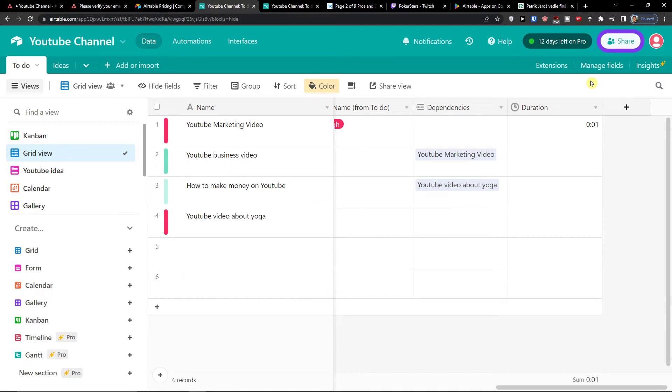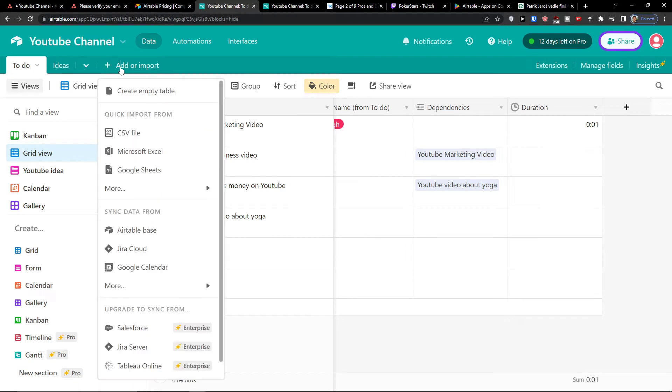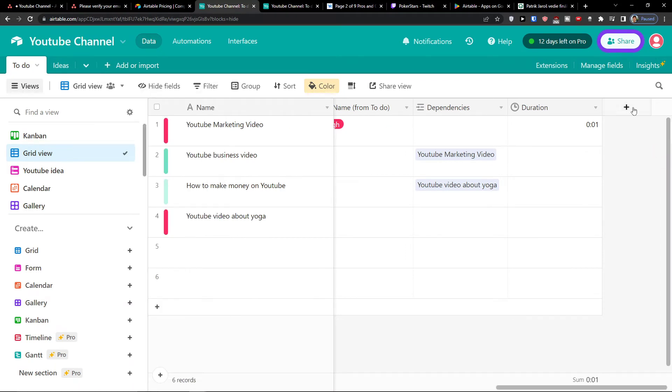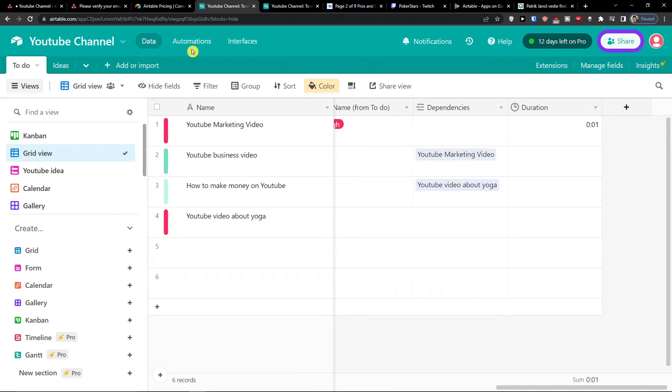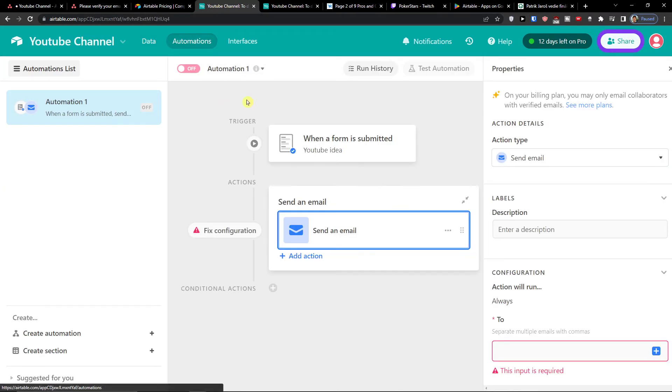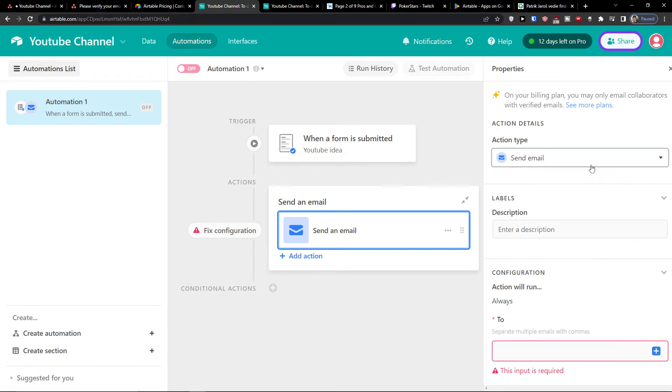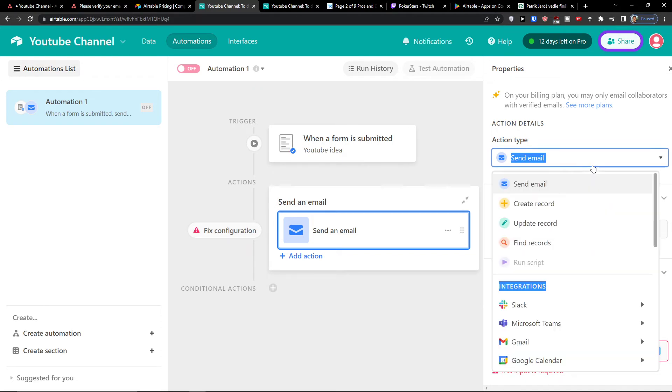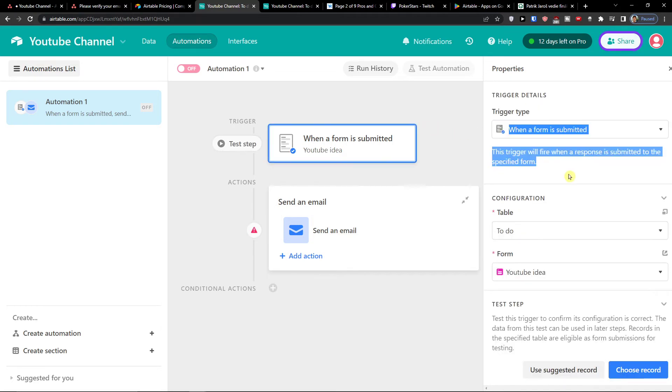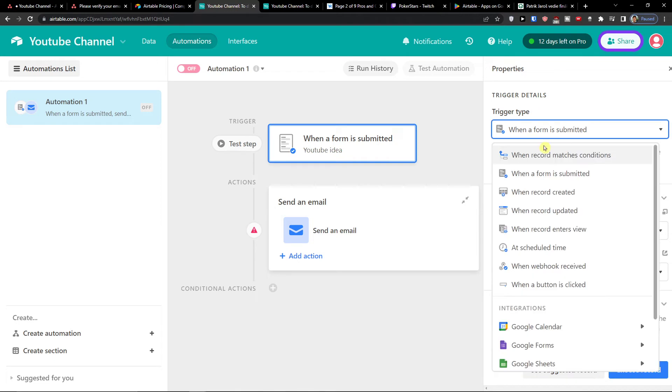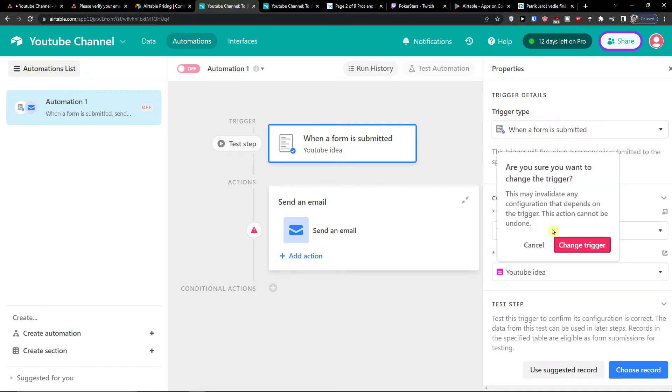And now when I go even further, the next thing that we can have are like adding the empty tables, adding the fields I showed you. Then what you can do is to easily use automations next to the data. Here you're going to have the action type as a sent email and you can have when something happens, when a record matches the conditions, when a form is submitted, when a record is created.